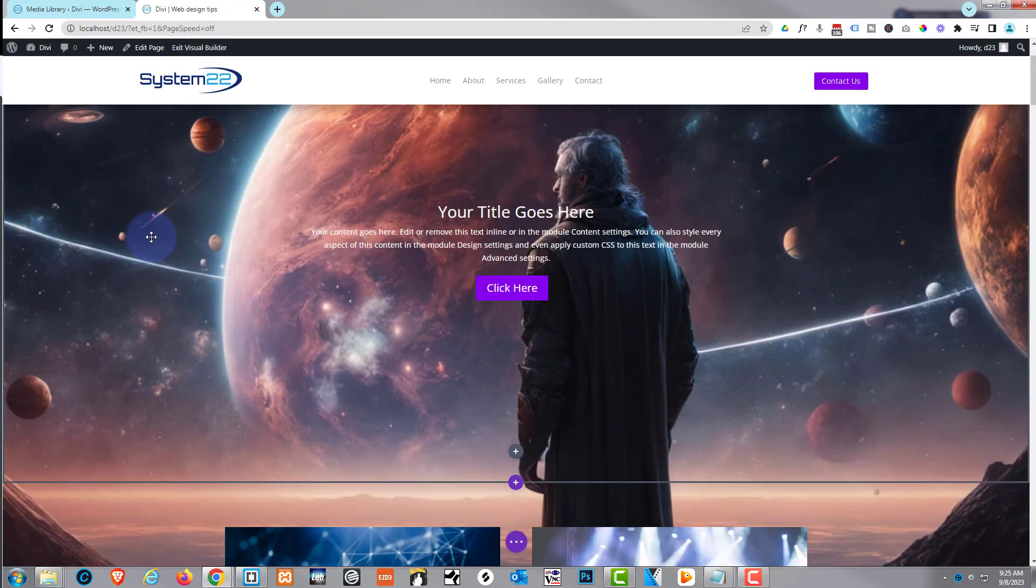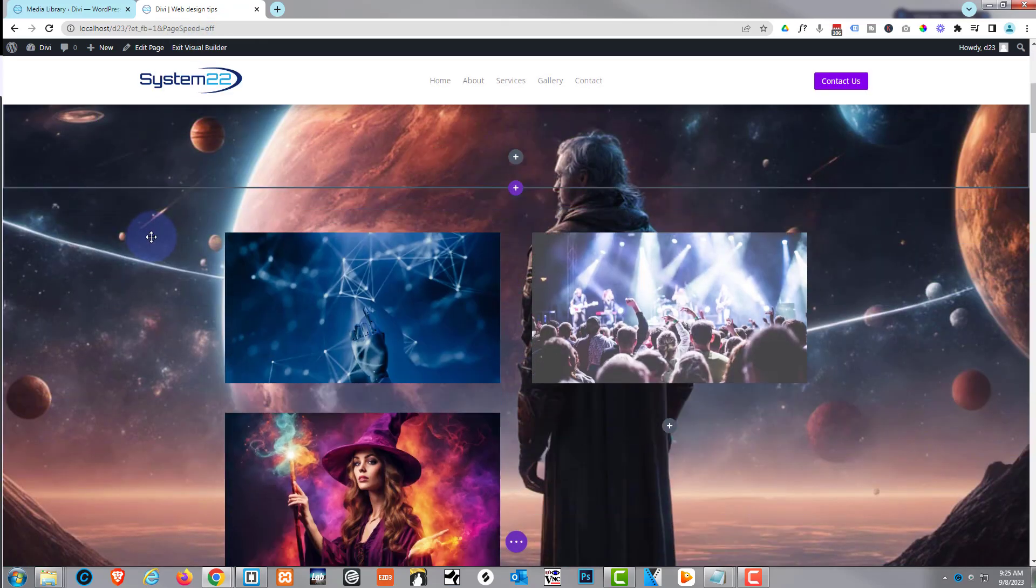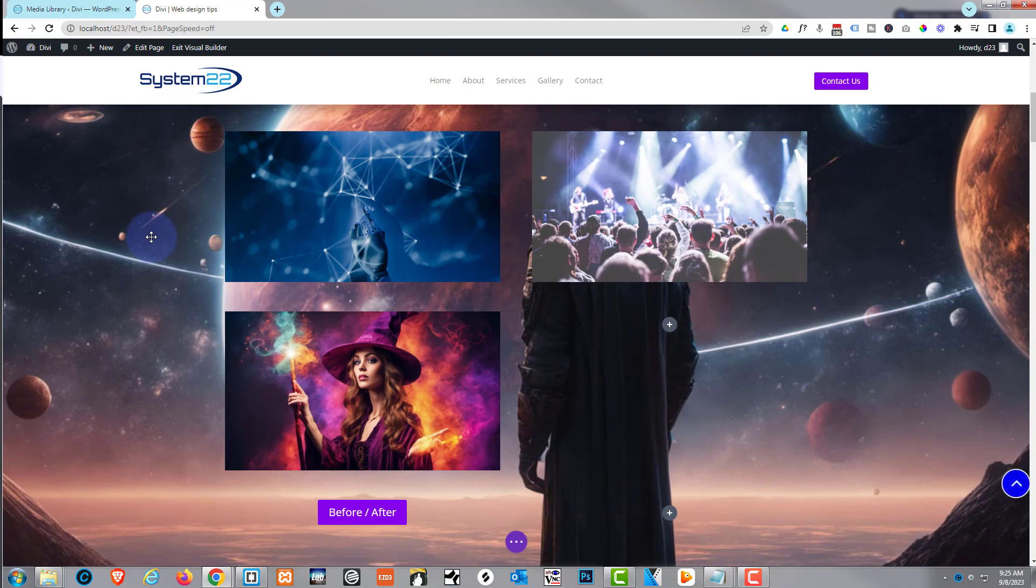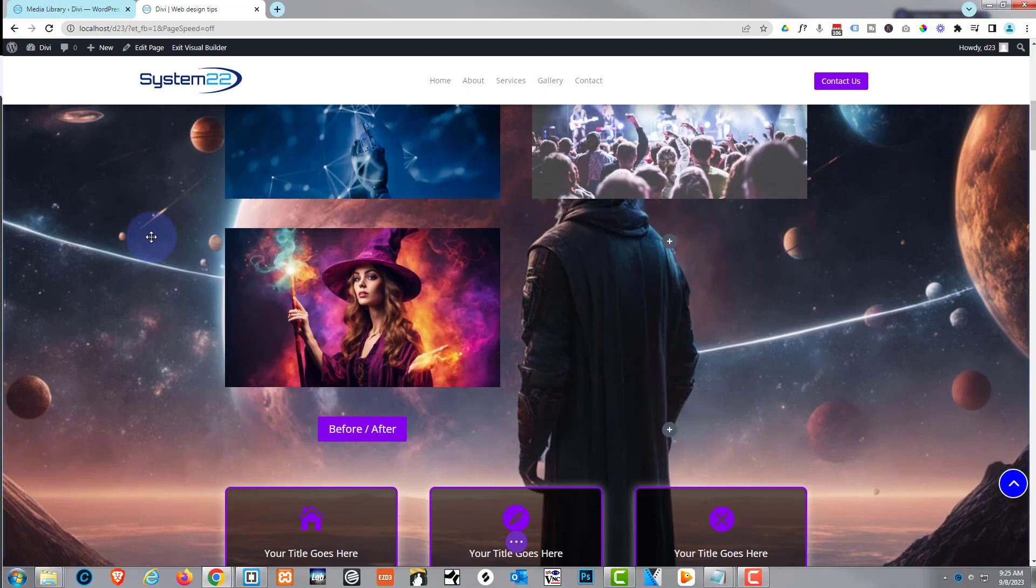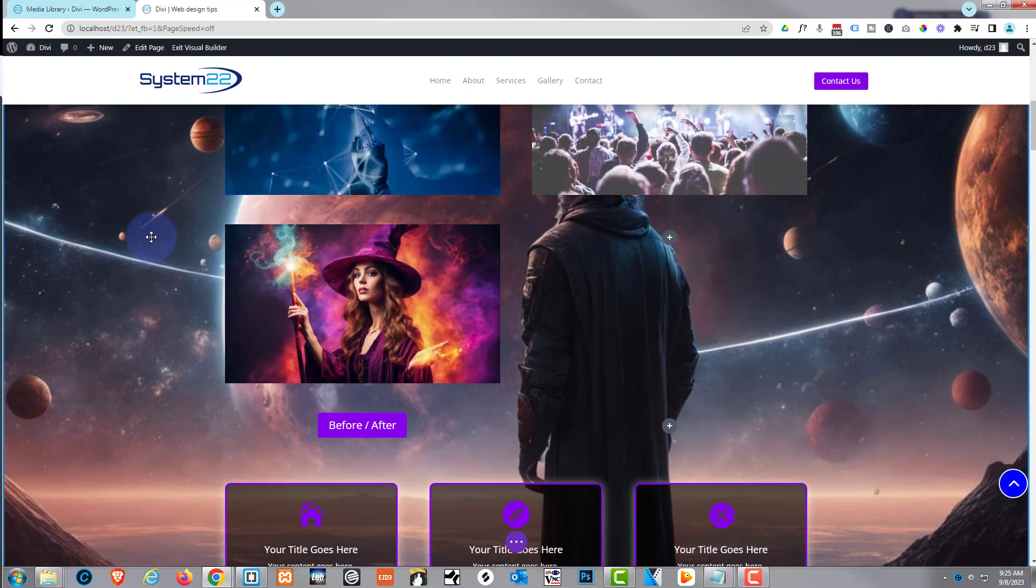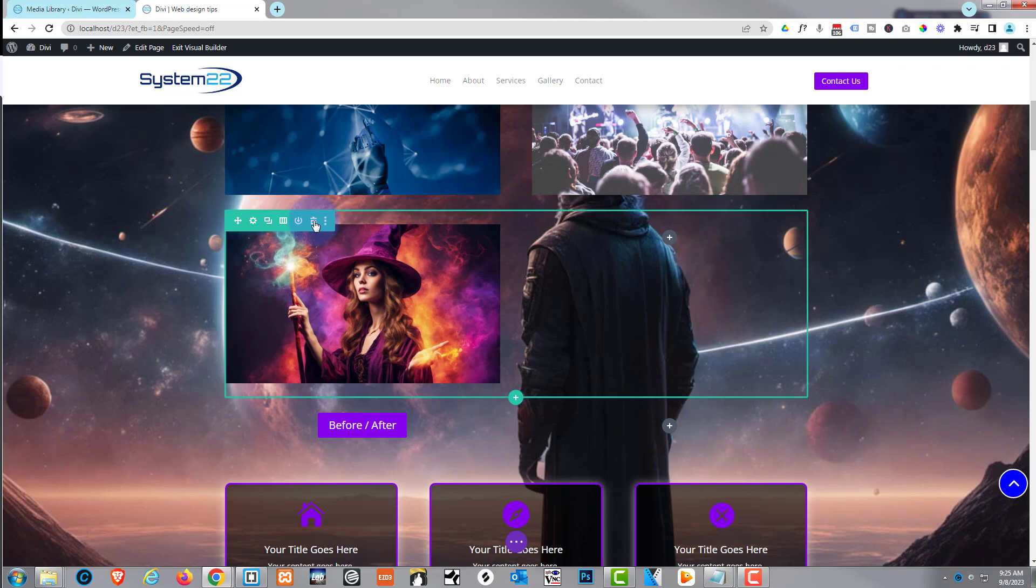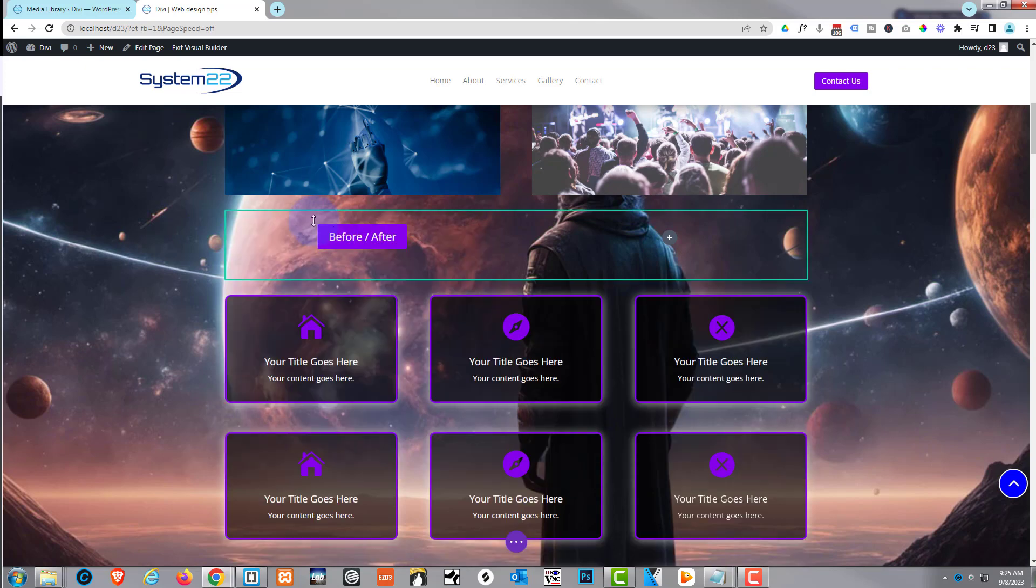I'm going to enable the visual builder here. Once it's enabled, let's go down where we want to work and delete what we've got going on here.